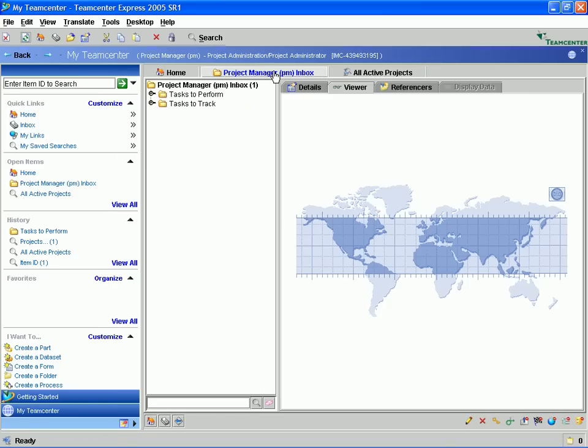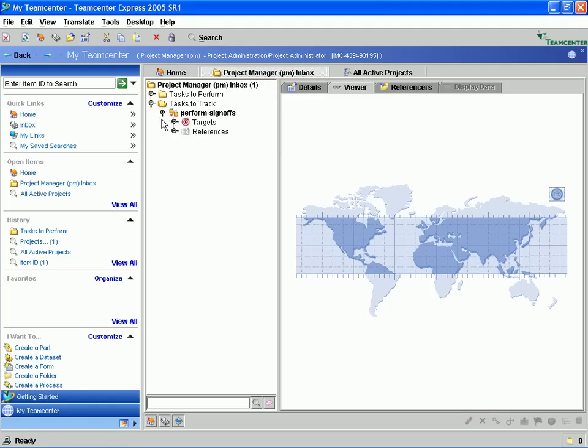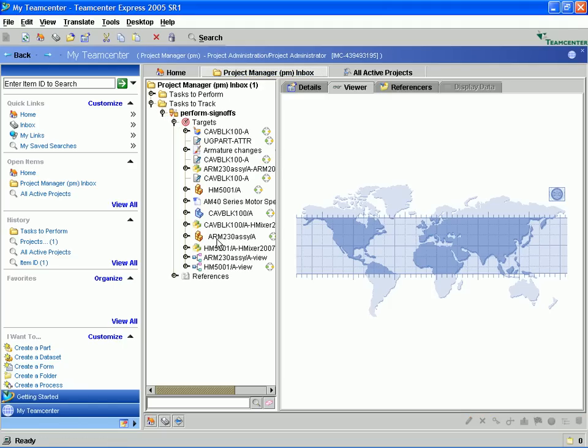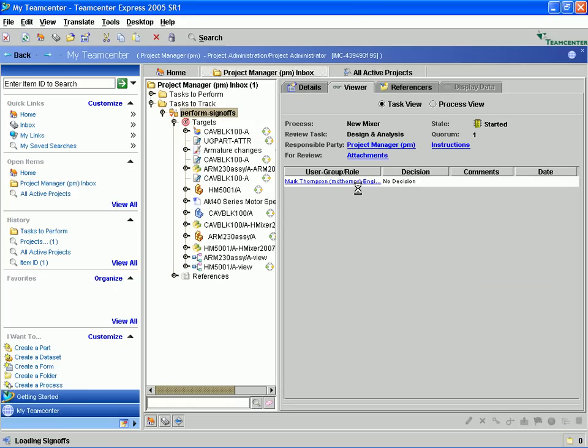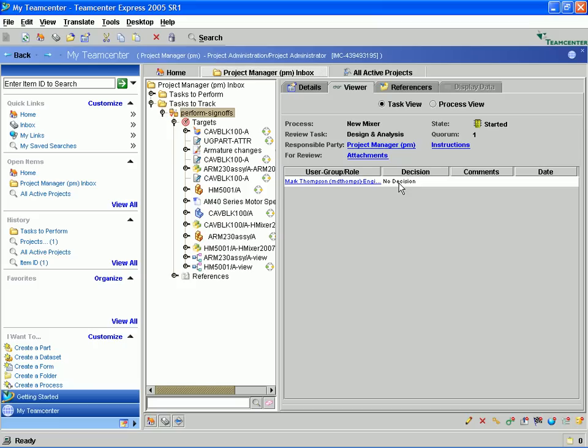When the workflow is complete, it will send it to the first user and in this case, this is the design engineer. We can go to the task tracker and you will notice that it has gone ahead and sent it to the designer, Mark Thompson, to continue on with this project.